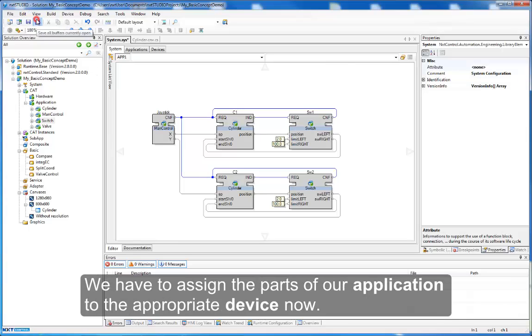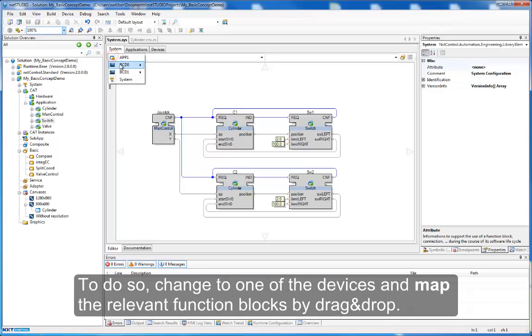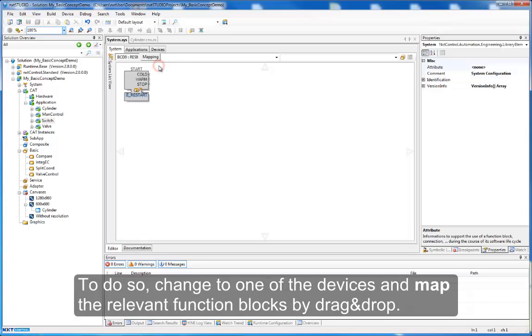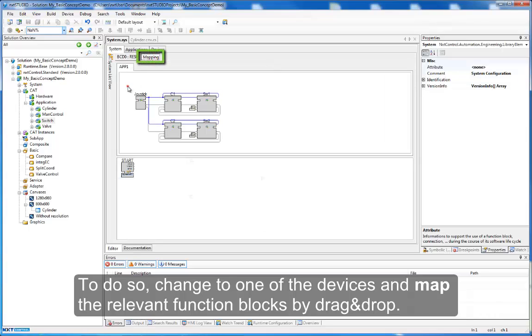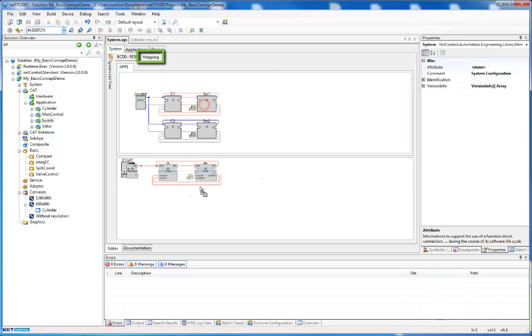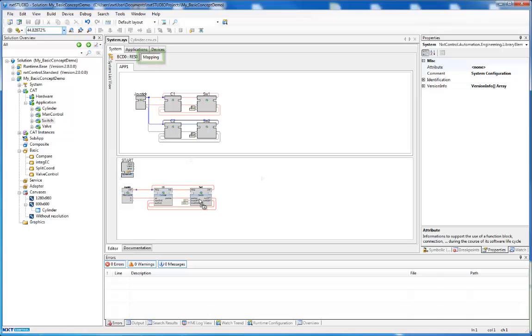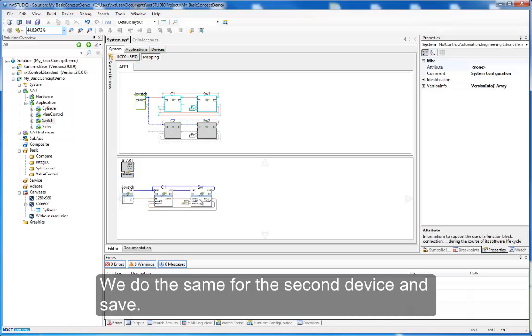We have to assign the parts of our application to the appropriate device now. To do so, change to one of the devices and map the relevant function blocks by drag and drop. We do the same for the second device and save.